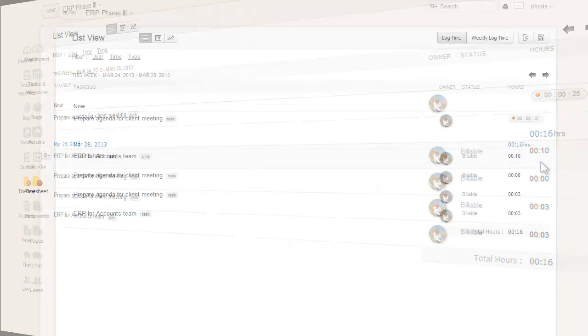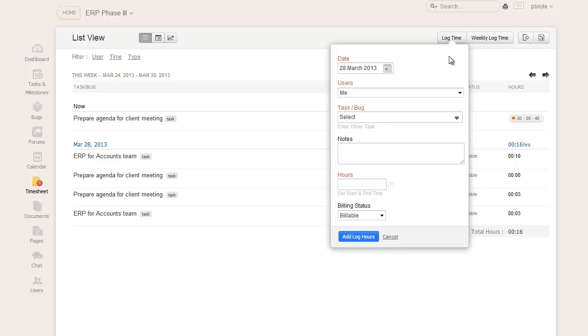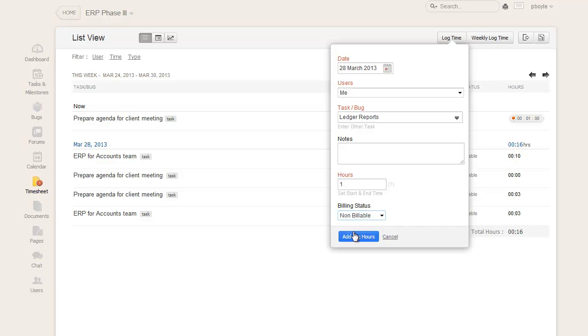In the timesheet section, you can access the log time option. In the add log time area, pick the preferred date, activity type, task or bug, input the note, time taken for the activity, and pick the billing status. Finally, you can click the add log hours option to save the entry.